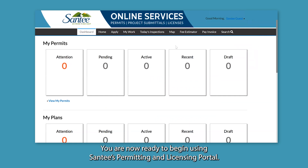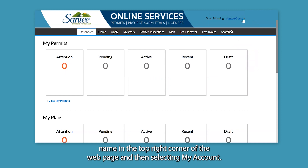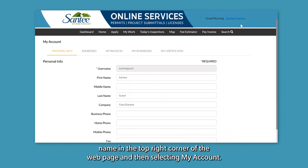You are now ready to begin using C&T's Permitting and Licensing Portal. You can update your account information at any time by clicking on your name in the top right corner of the webpage and then selecting 'My Account.'